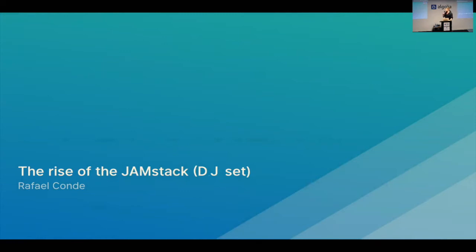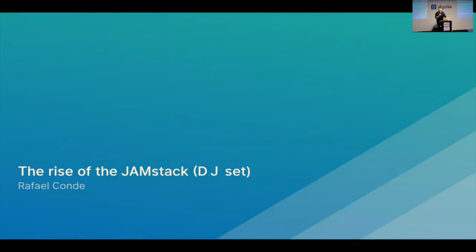So, the name of my talk is The Rise of the Jamstack DJ Set. Now, why is it the DJ Set? Because the original Rise of the Jamstack talk was given by Matt. He's my CEO, my boss at Netlify. He gave this talk last year at the Smashing Conference in San Francisco.